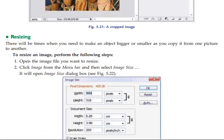Another technique is resizing. There will be times when you need to make an object bigger or smaller as you copy it from one picture to another.